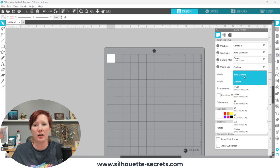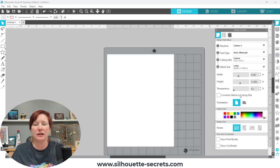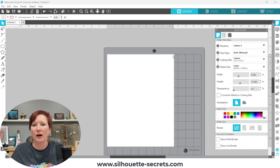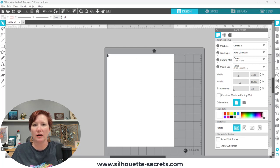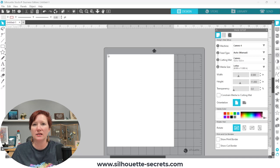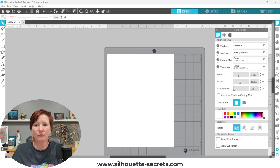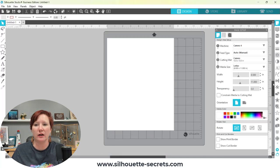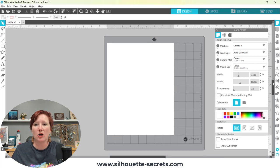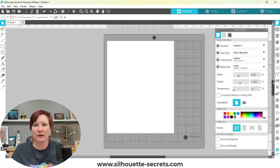So if I come over here, choose letter size, it's going to adjust to that letter size. So whatever your white is showing on the screen, that is the media size of the material that you are telling the software you are using.